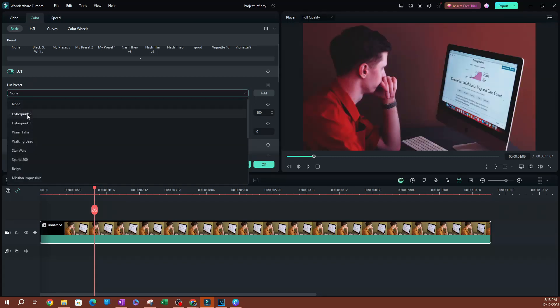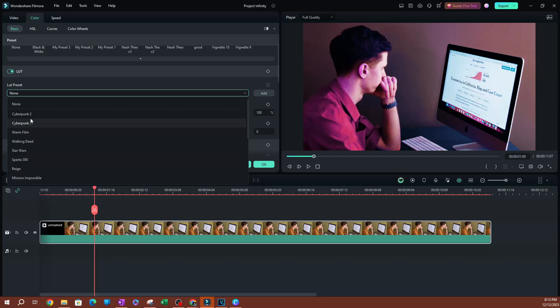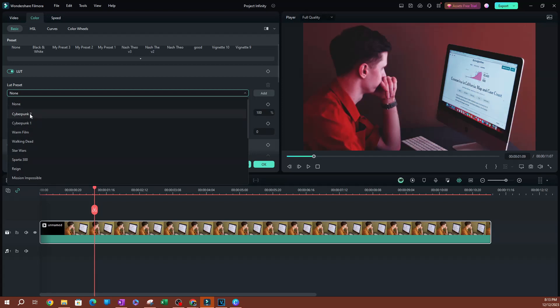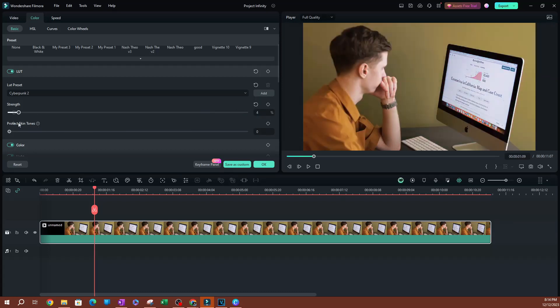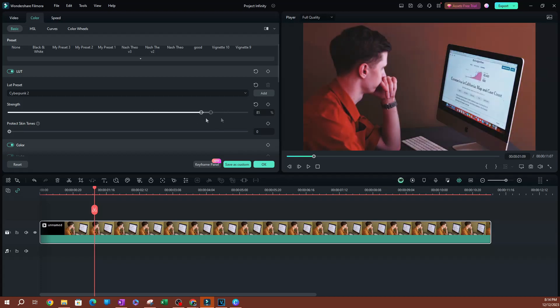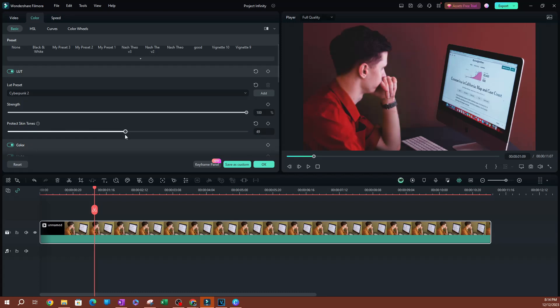Let's select a pretty extreme LUT filter here. Let's do the Cyberpunk, so you can see it applies differently. I'm going to do this one, and now the strength is obviously at 100%. Now let's say I wanted to protect the skin tone here, because if I go to zero, you can see that this person's skin is obviously not this color. It's not as red as what this is making it seem.